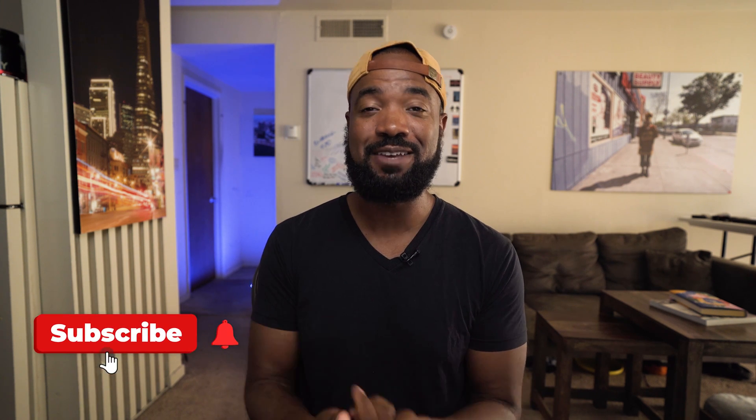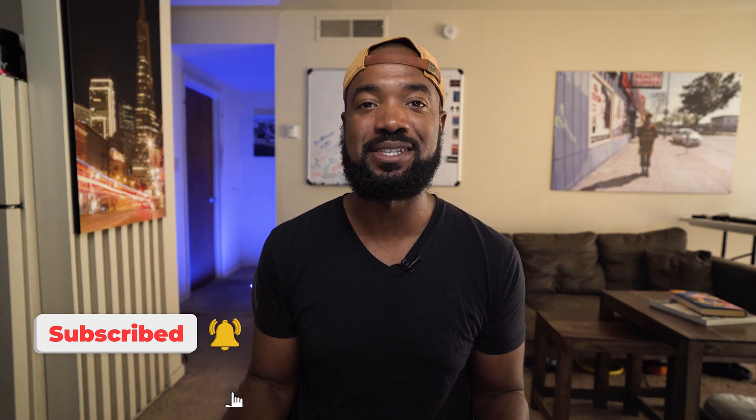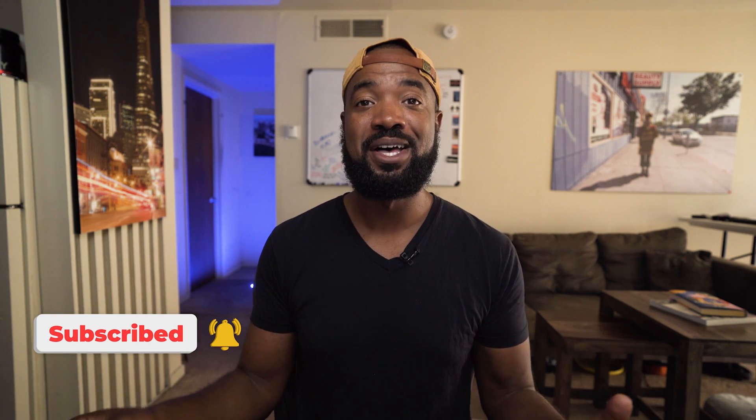And before we go any further, if you could take a moment to subscribe to my page and give this video a like button, because I'm pretty new to YouTube. I've been trying on and off for a couple of years, but this year I'm deciding to really make a good push. So any help you could give would be super appreciated. Thank you.